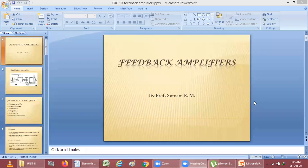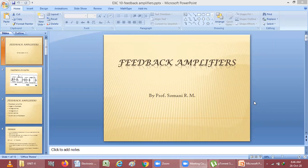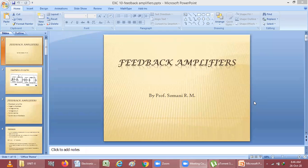Good morning. Today we want to see about the MOSFET as feedback amplifier. Until that, we will revise our previous session. In the previous session, we have studied about MOSFET as diode, MOSFET as switch, MOSFET as active resistor. Then we have seen about current sink, current source, and current mirror.